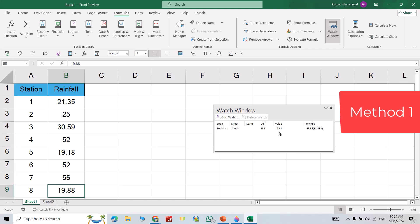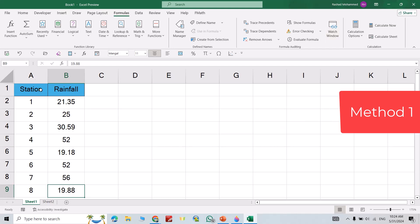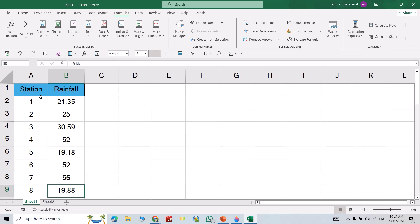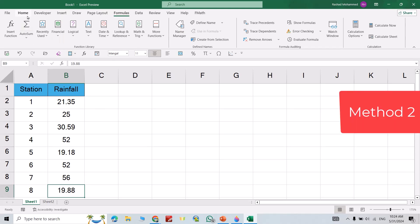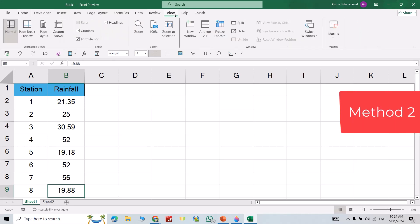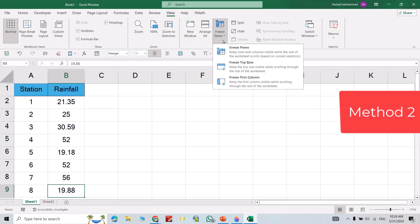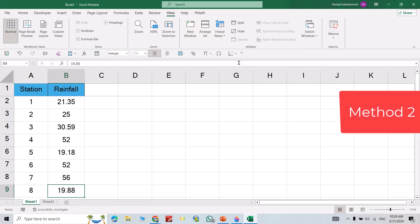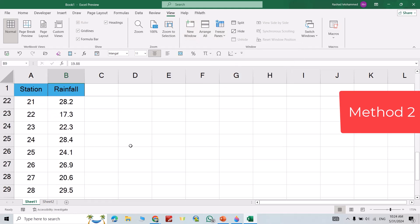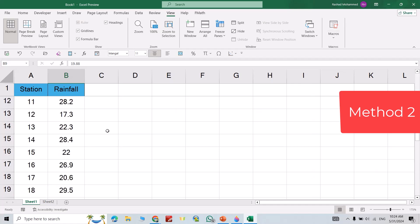Another method: for example I want to freeze the first row. From View, Freeze Pane, Freeze Top Row. If I scroll down you see always the title appears.